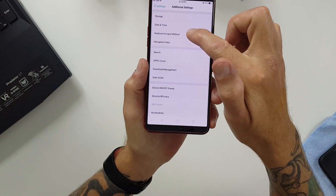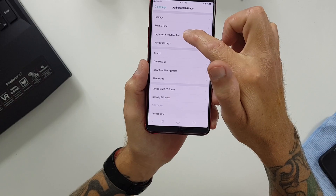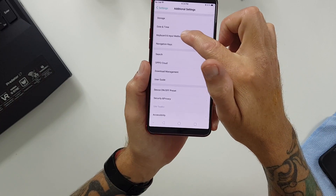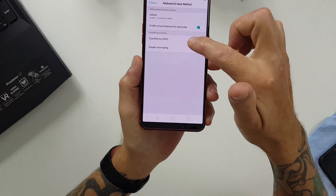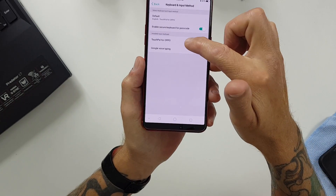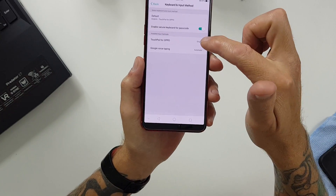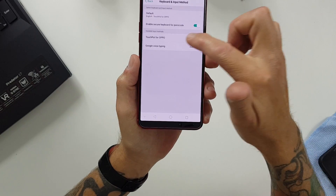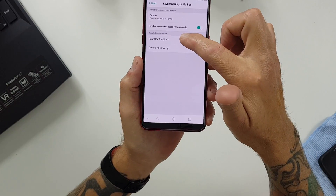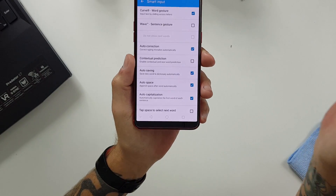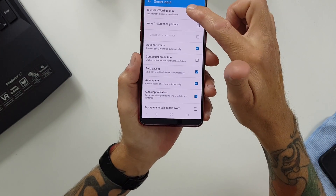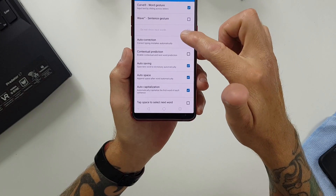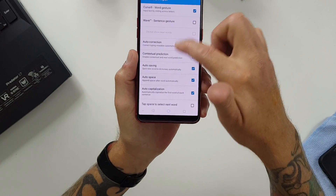Then in there we want to go to Keyboard and Input Method. And there we have Touch Power for Oppo — we want to select that.